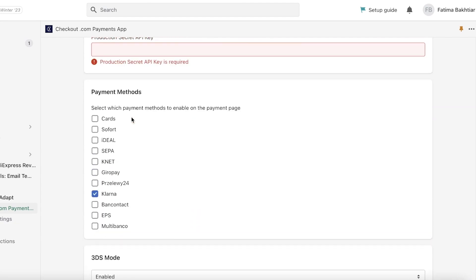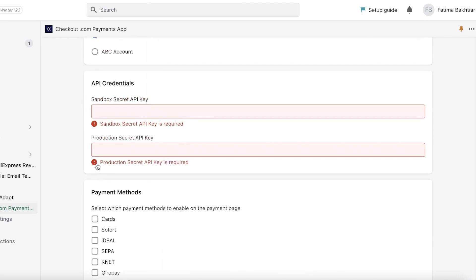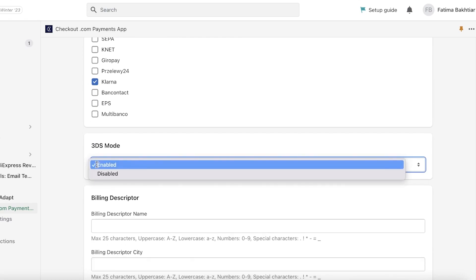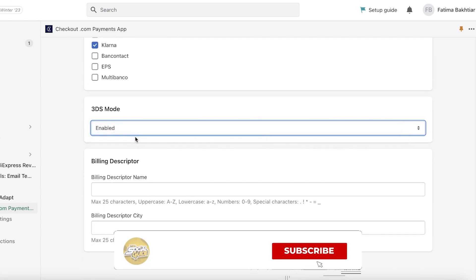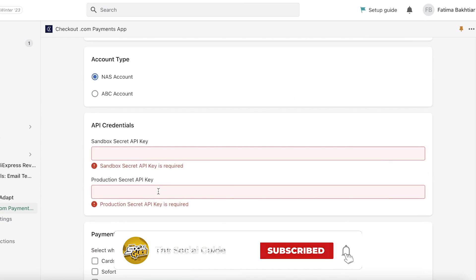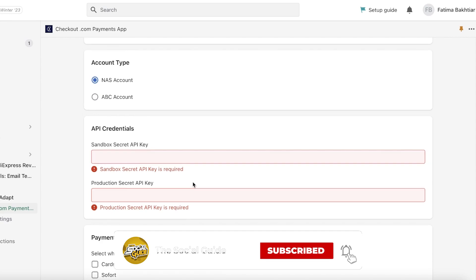You're just going to enter your account type for all of these, your API credentials, your payment method. So let's say I want to enable Klarna and I have a NES account and I want to disable the 3ds mode. So after that I have to enter my sandbox API key and product secret API key.